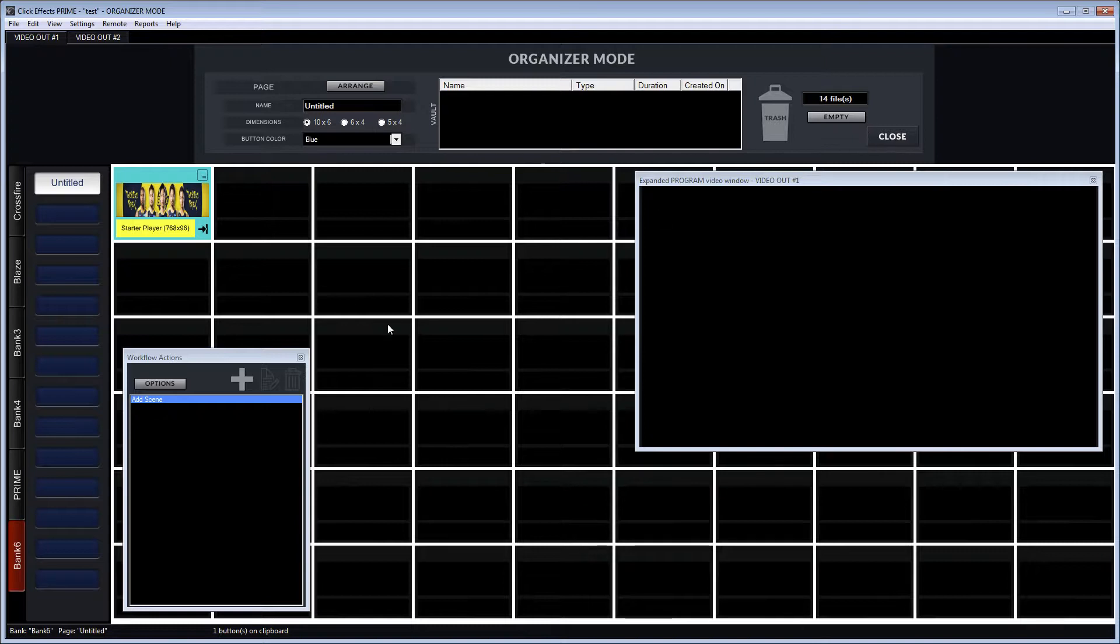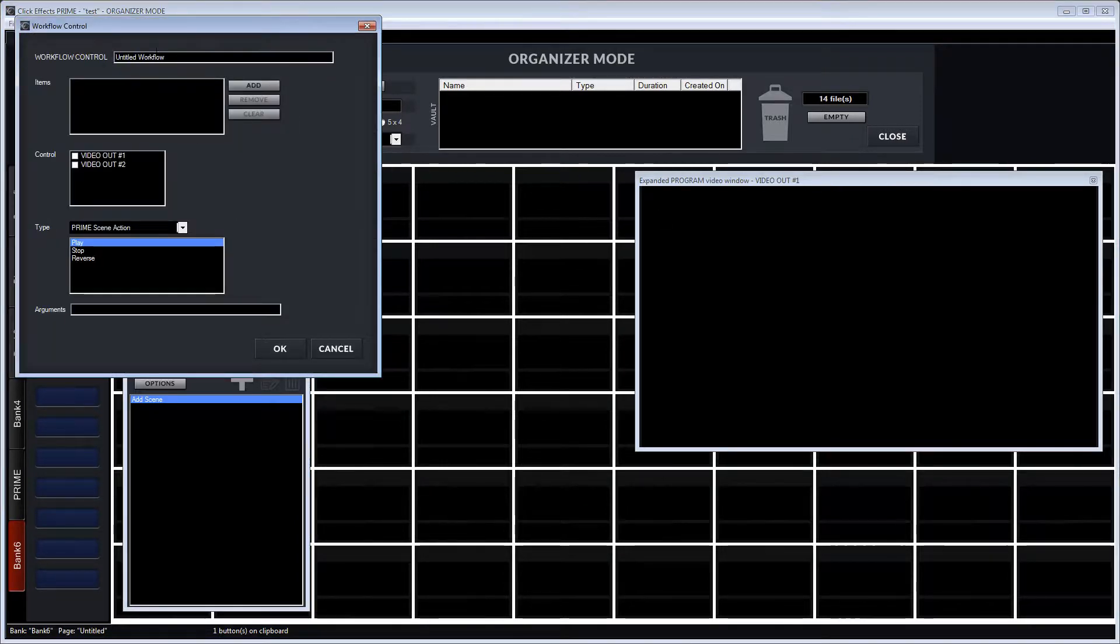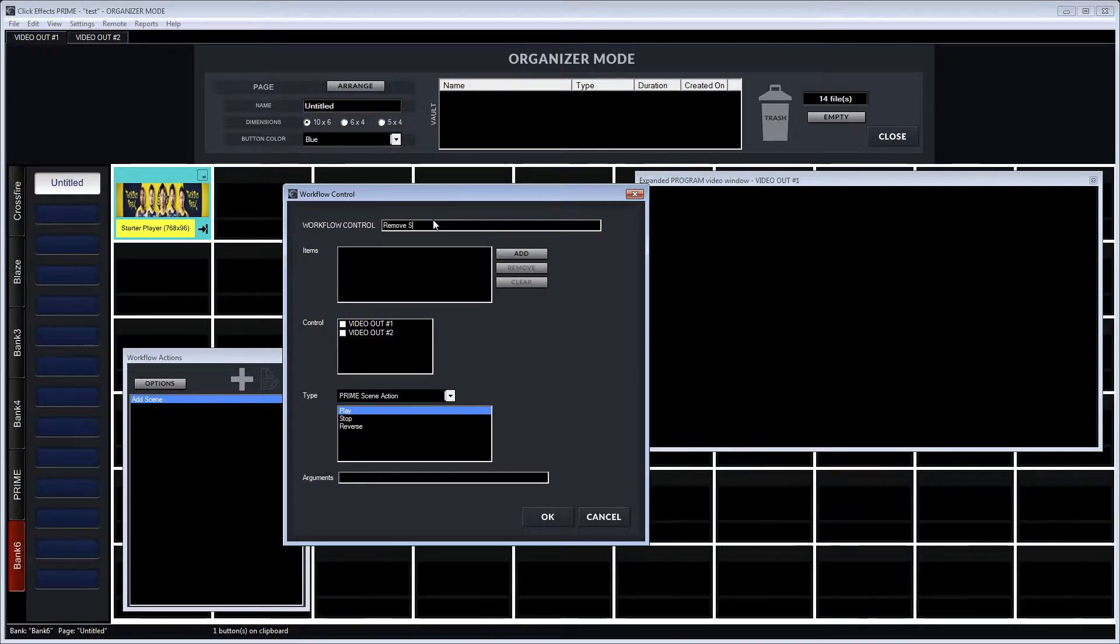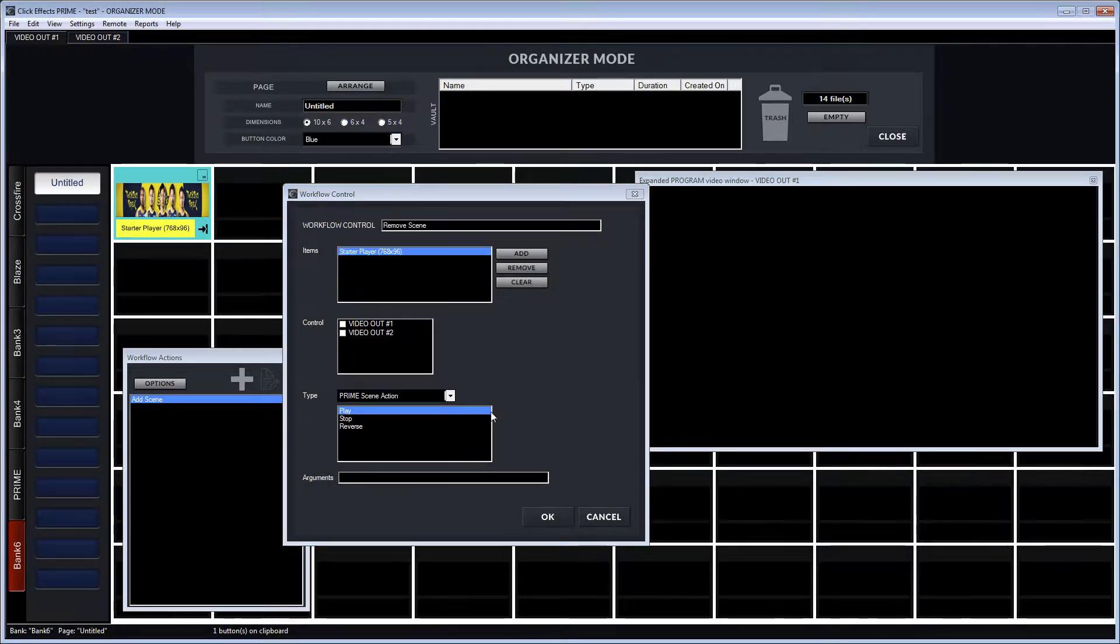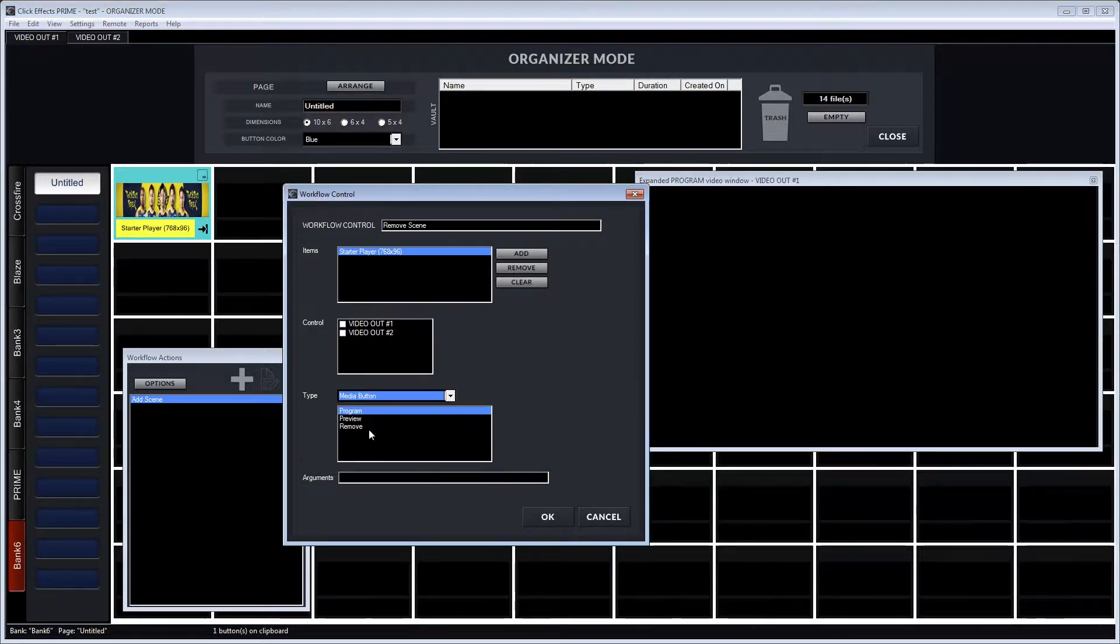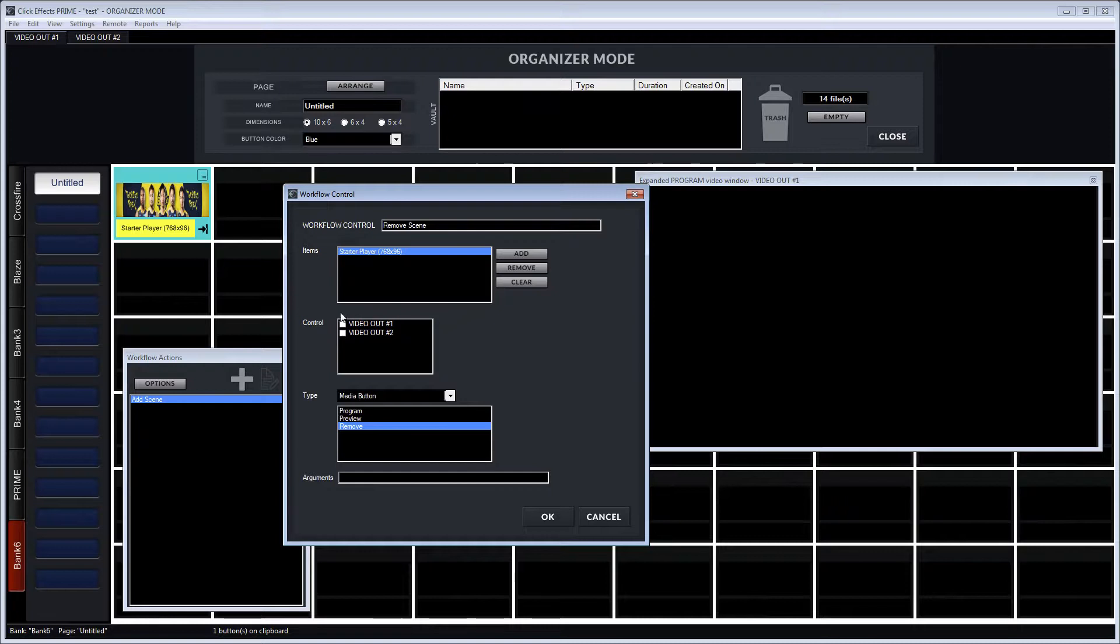We then create another workflow action and we call this one remove scene, because we want this scene to be removed. Again, we nominate that button and we change the type to remove and we hit OK.